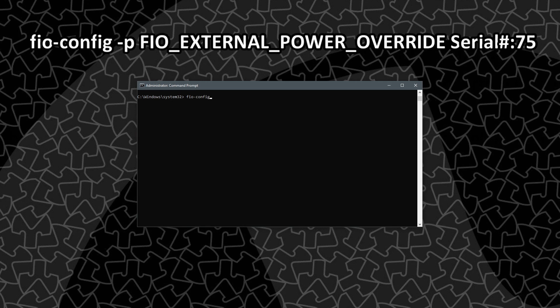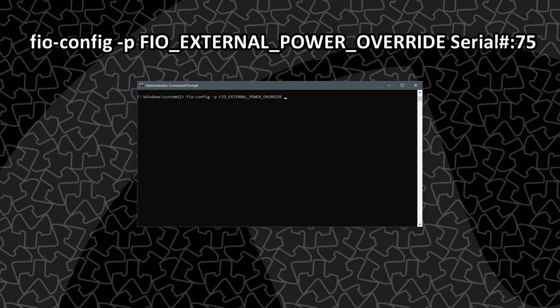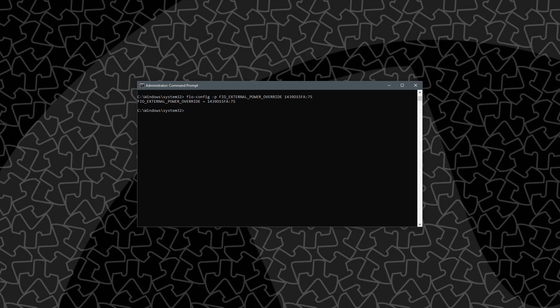the command we're going to use is fio-config space hyphen p and then fio underscore external underscore power underscore override. And then we need to enter the serial number of the device, which you can get with fio-status. Mine is 1439d15fa and then we're going to use colon and then the number that we want to allow to override to. So I want 75 watts, so I'm going to put 75. And there we go.